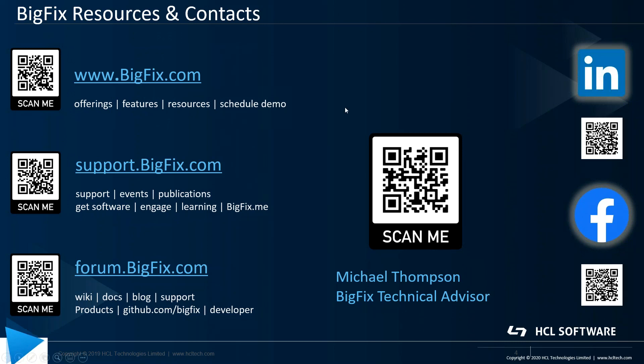Thanks for watching. I hope you found the video useful, and I wish you continued success on your BigFix journey.